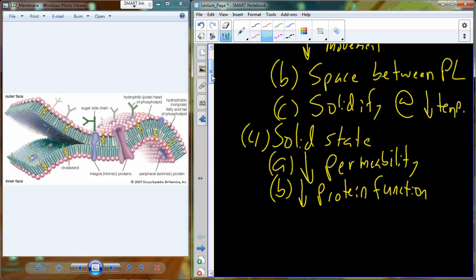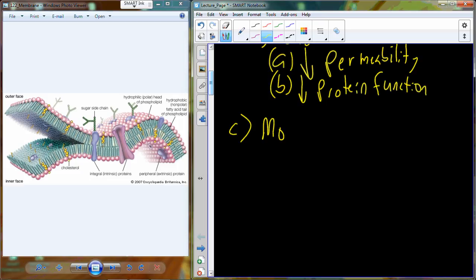So that's the fluid part. The fluid part of the fluid mosaic model is simply that the membrane is maintained in a range of fluidity where it optimizes permeability and protein function. Shifting gears to the other part of this model — what exactly is the mosaic part?